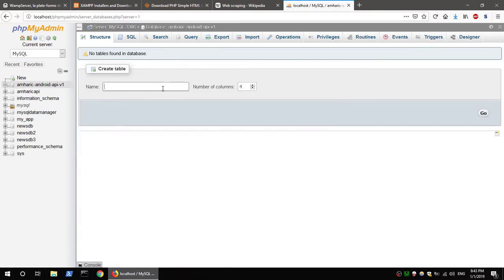Create the database. Now we have a table here. The name of the table is news, and the API is the news API.